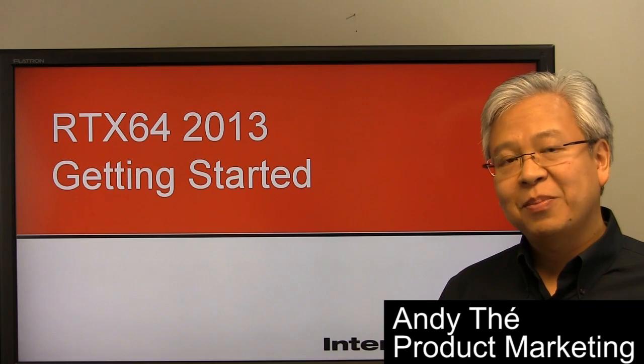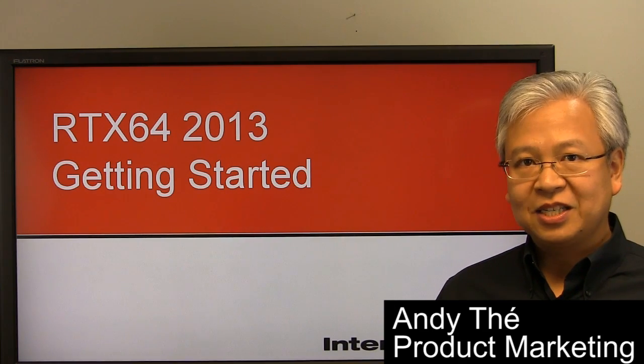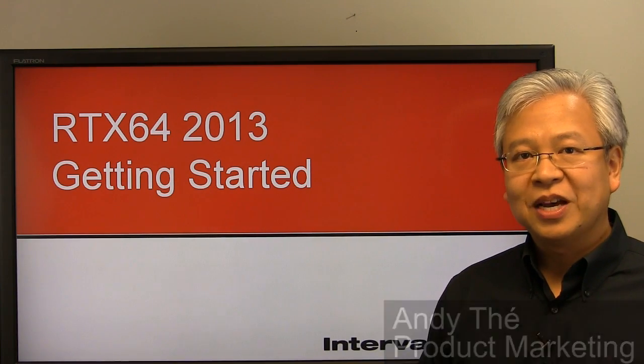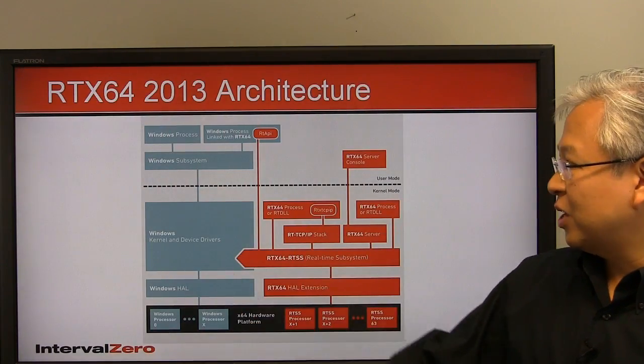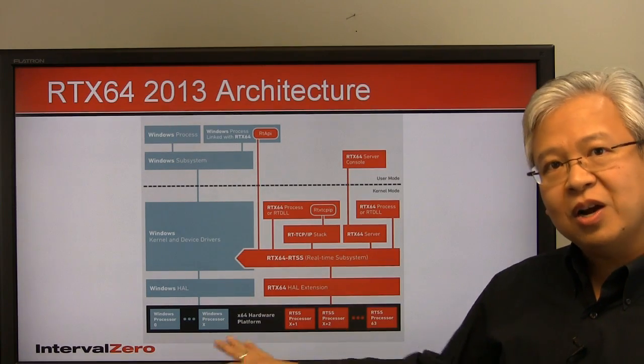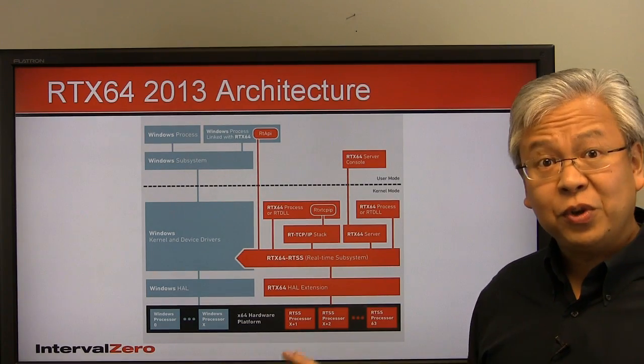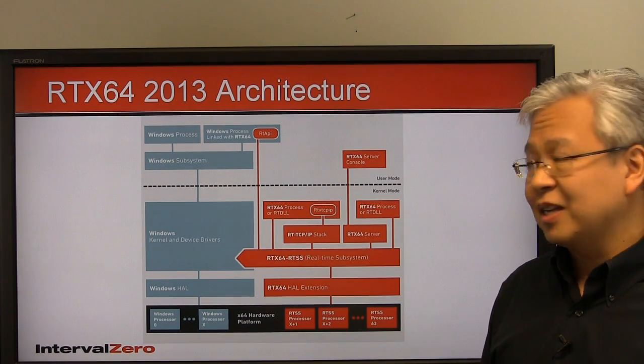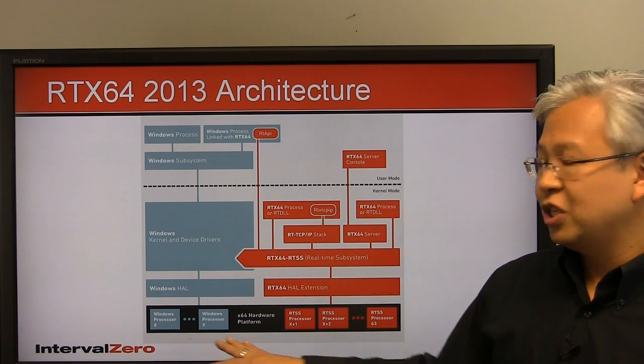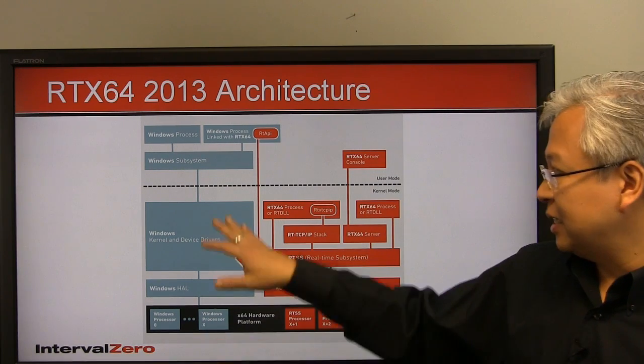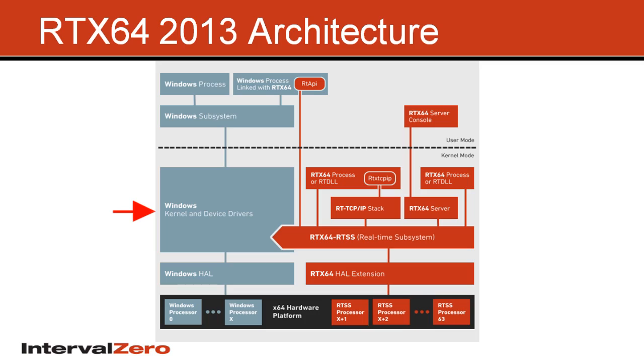Welcome. Today we're here to talk about how to get started with RTX 64 2013. But before we get started, I just want to go over this quick architectural overview for those of you who are new to RTX. So if we look here, what essentially is going on is RTX transforms Windows, and in this case 64-bit Windows, into a real-time operating system.